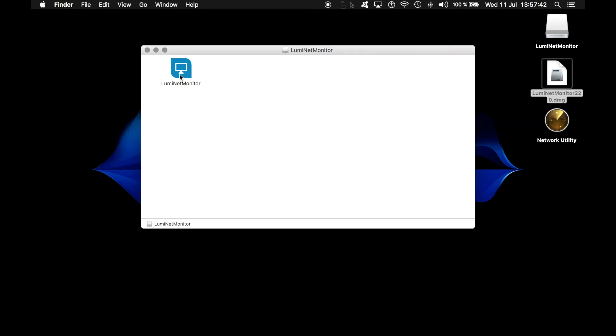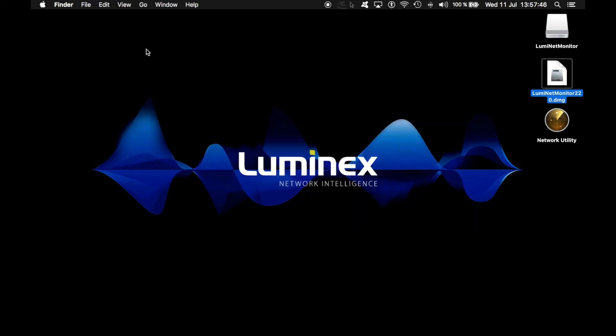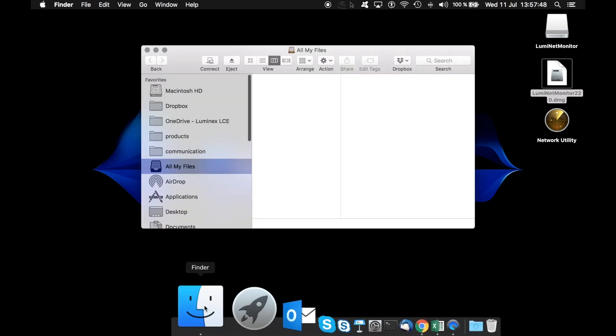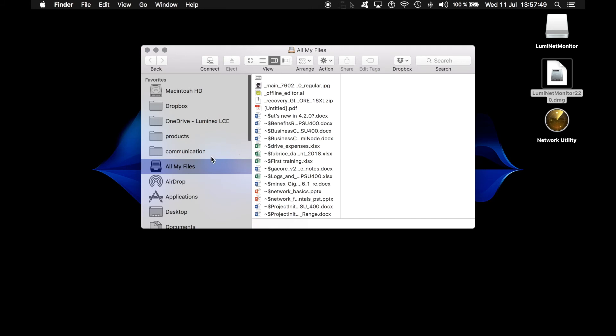On a Mac, I just have to select the application, copy it, and then paste it into my application folder.